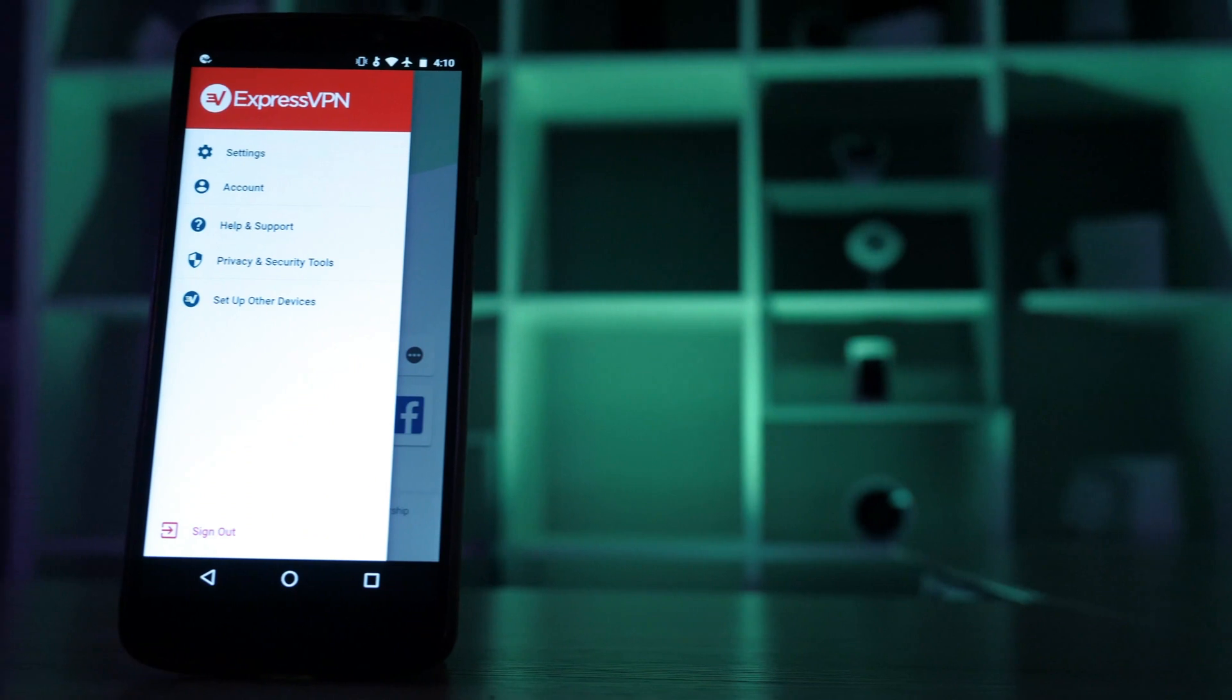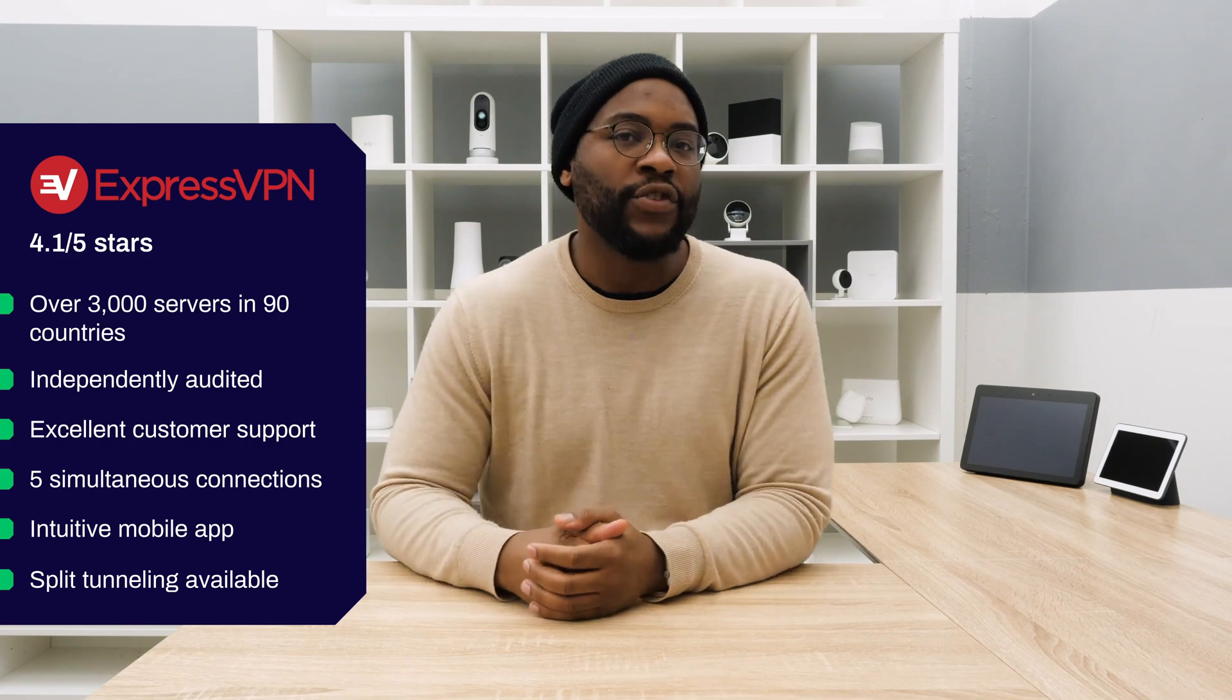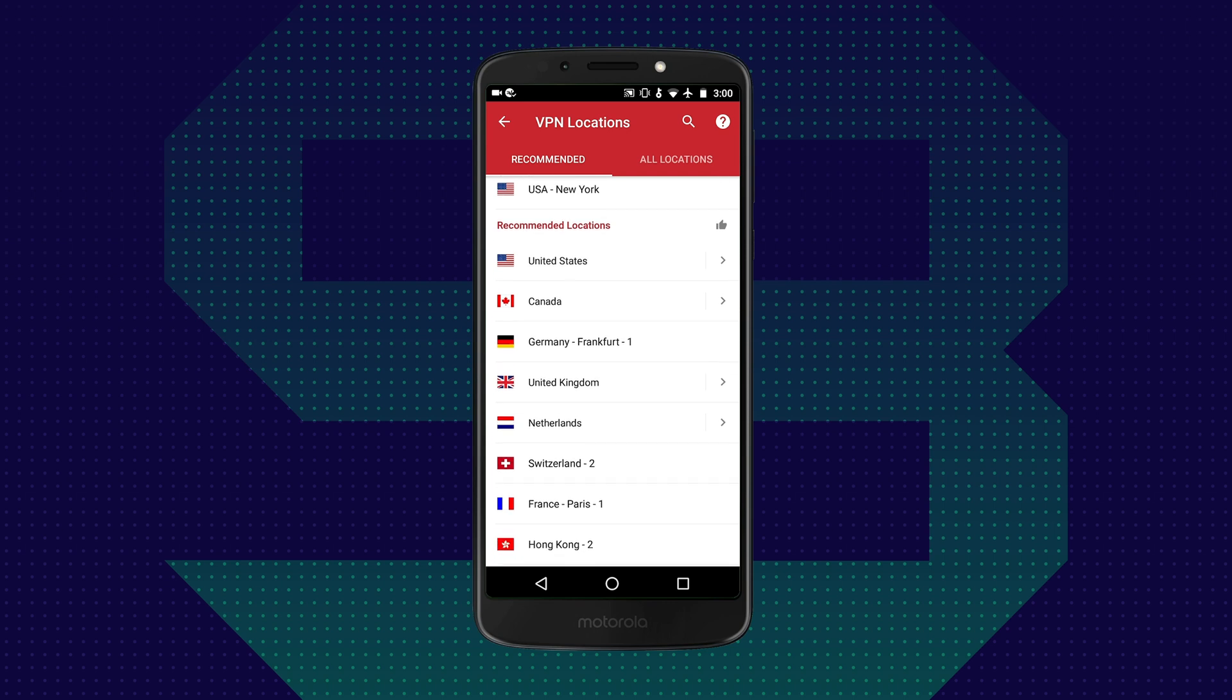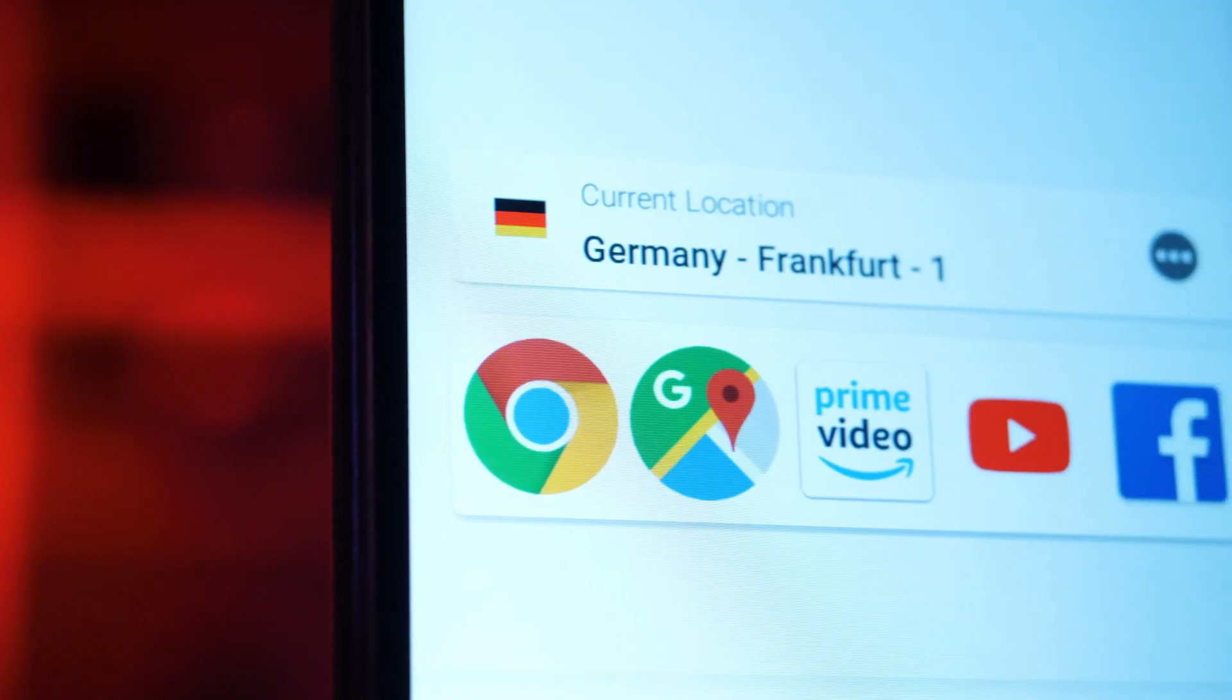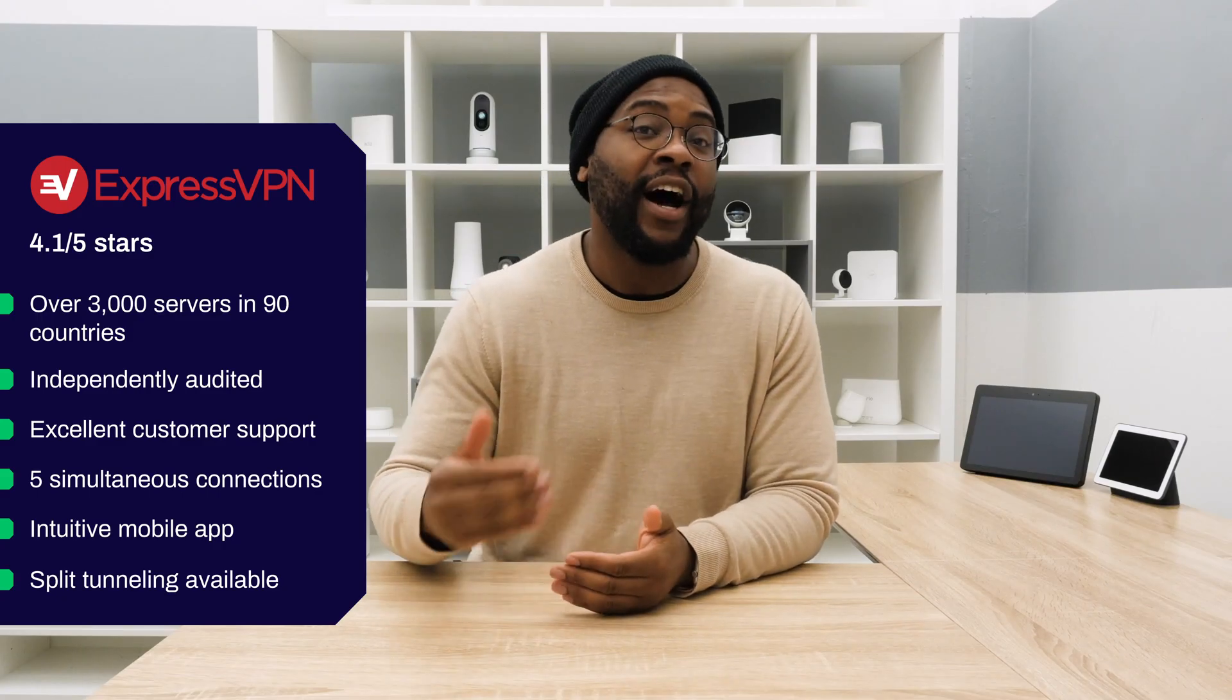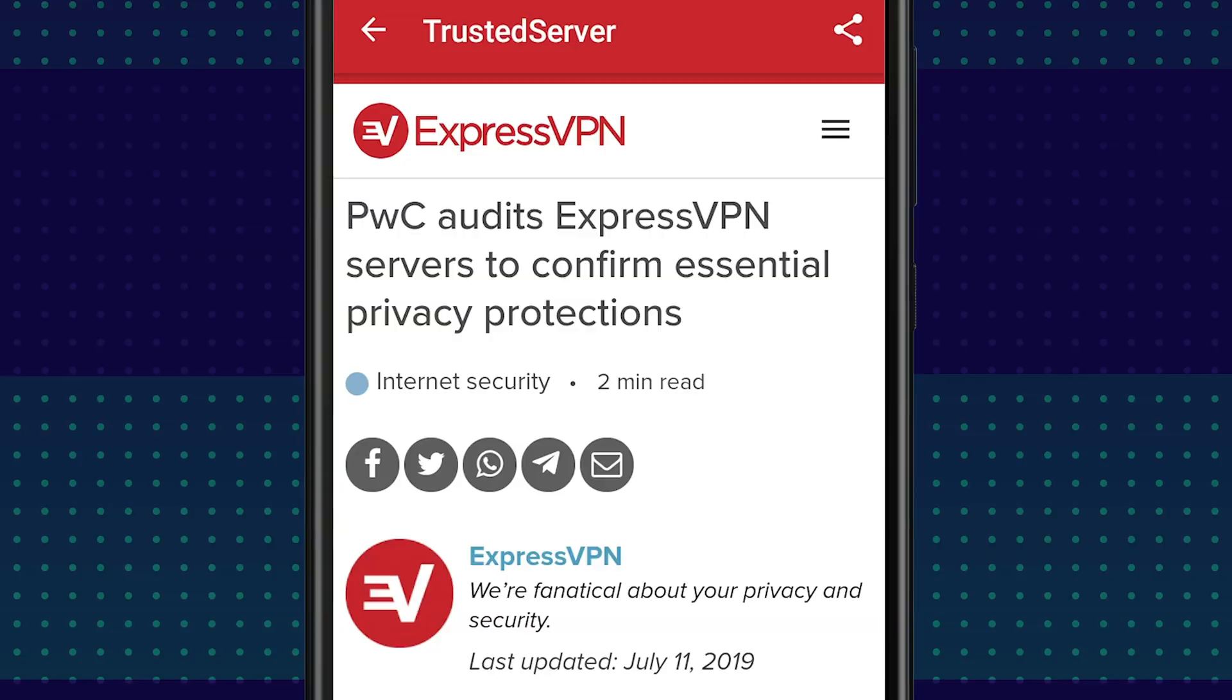Let's kick off today's look at our best VPNs for Android with the ExpressVPN app. It has a 4.1 out of 5-star rating with thousands of reviews in the Google Play Store. If you're looking for server access, you have over 3,000 of them available in more than 90 countries. On top of that, it has been independently audited by a third party.